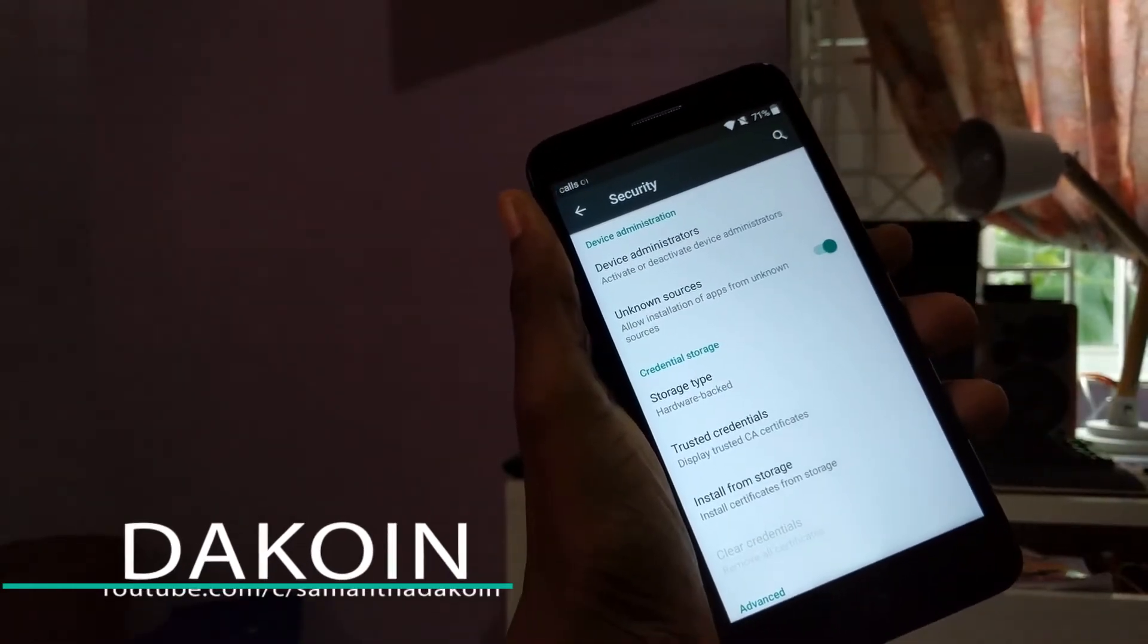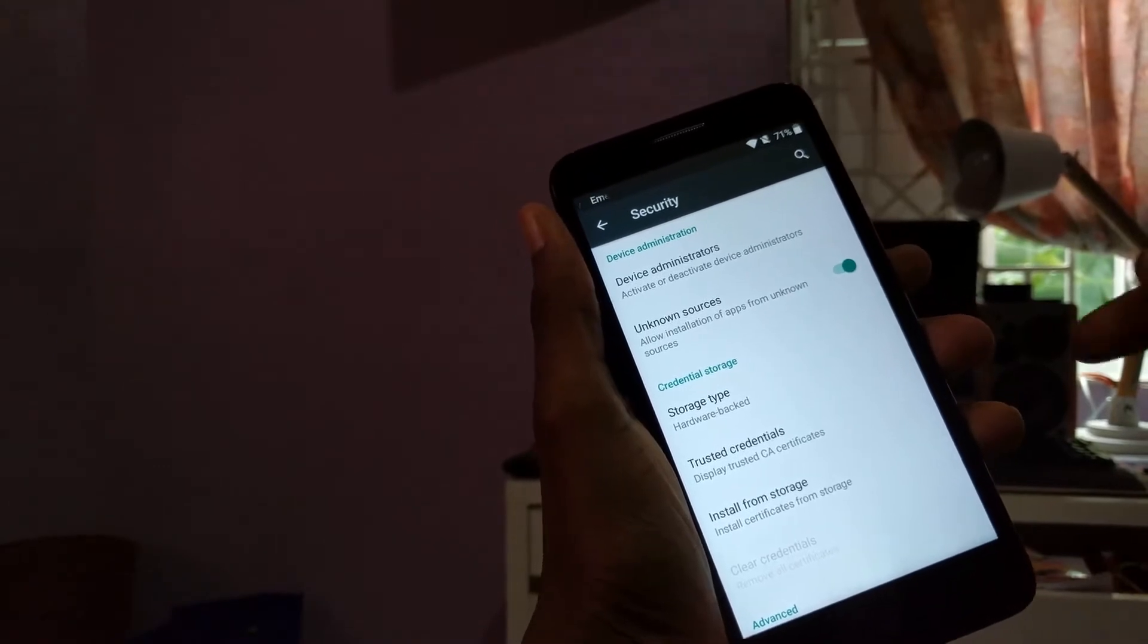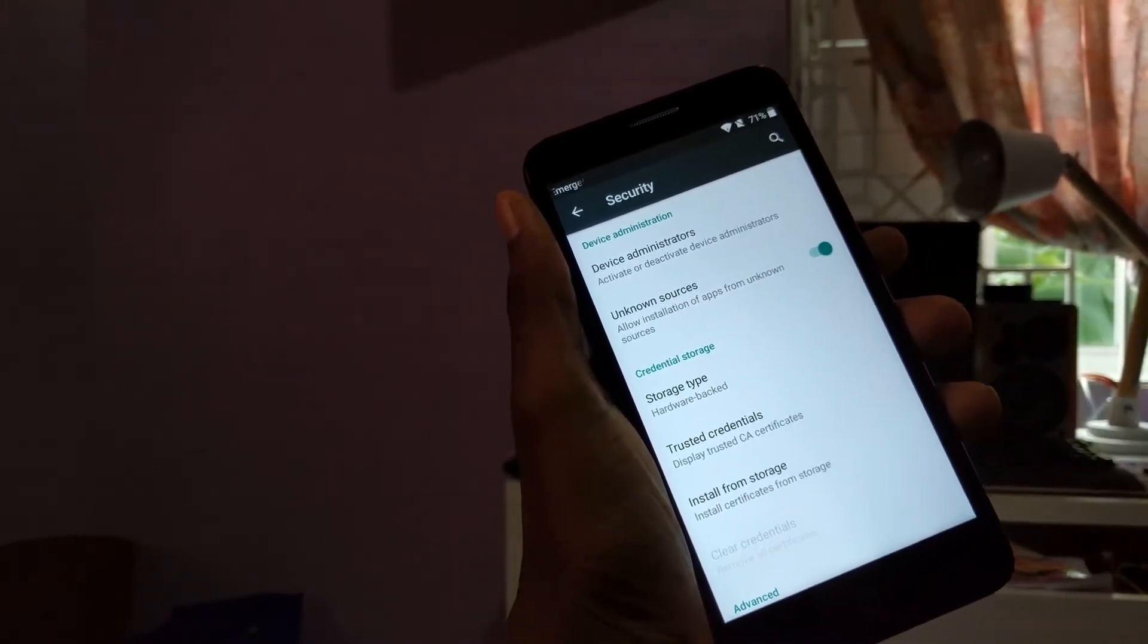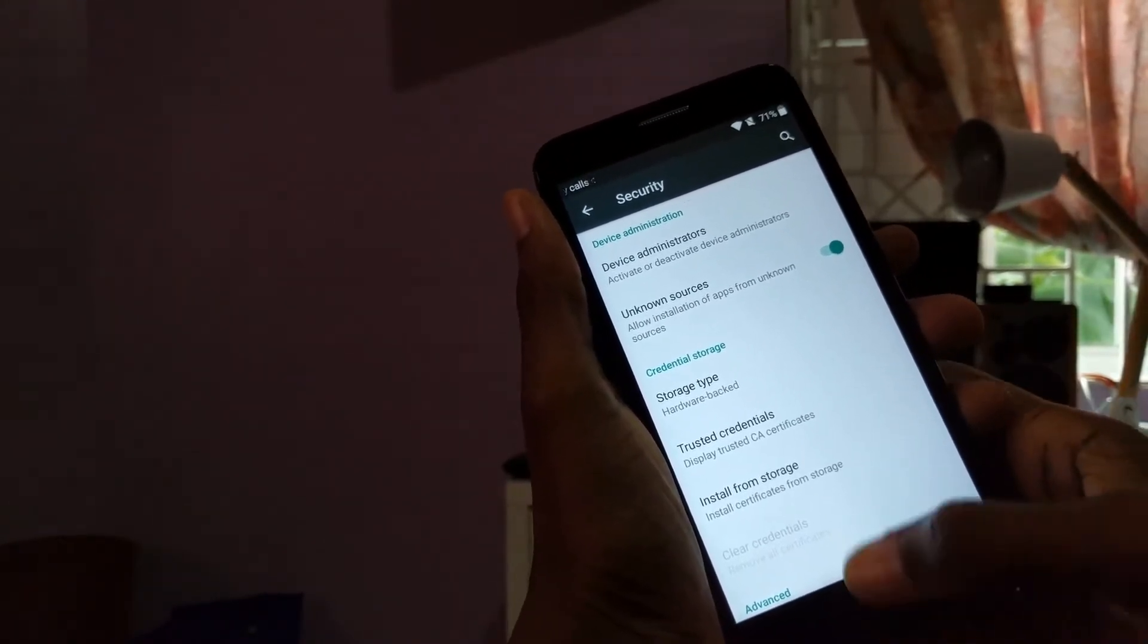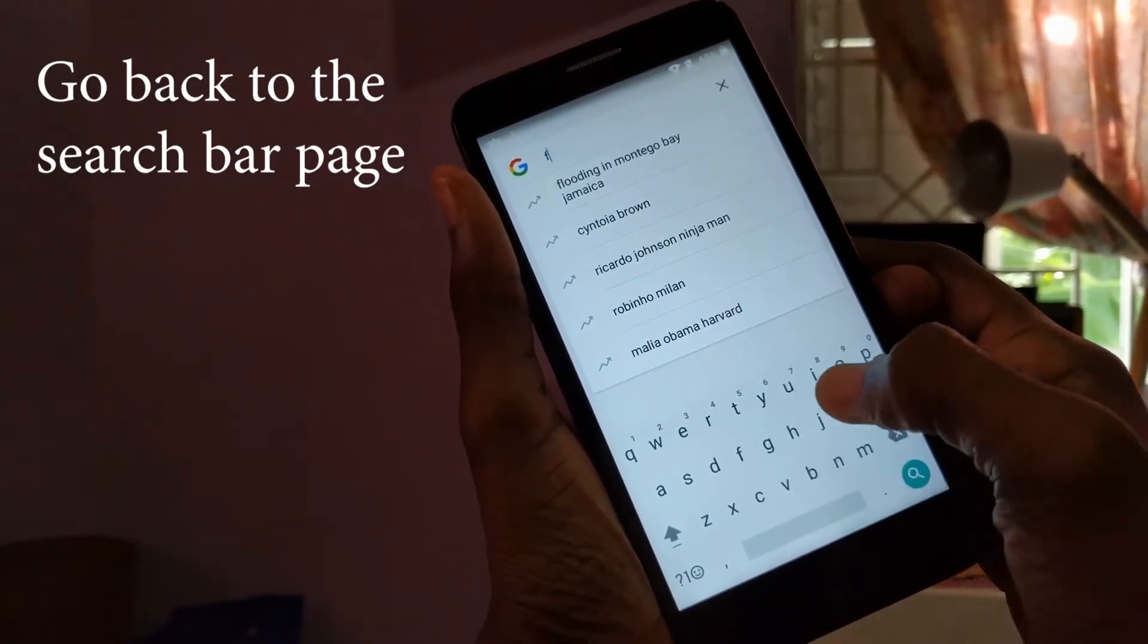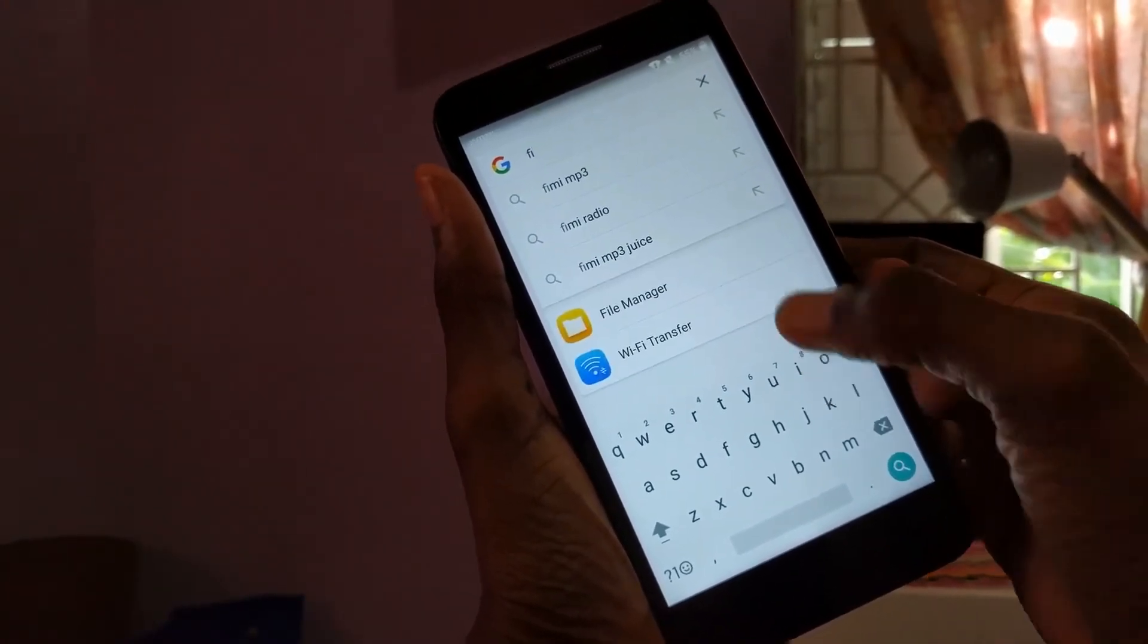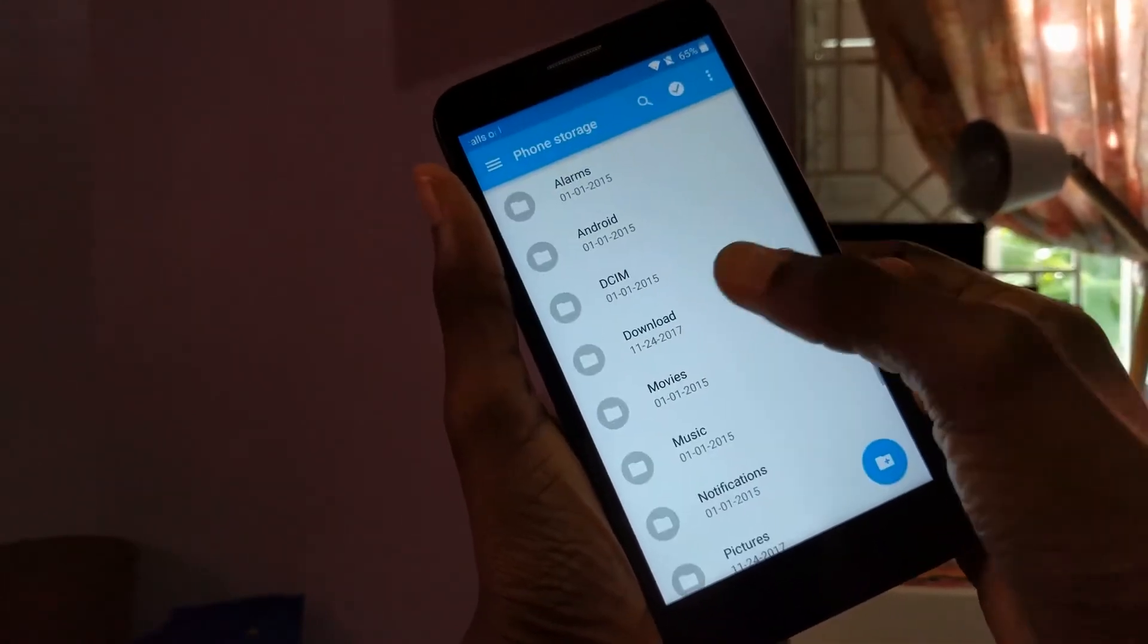Also guys, what I did was I went ahead and connected this phone to my computer and I installed something on there. I can go into the file manager right here, or you can use an SD card.